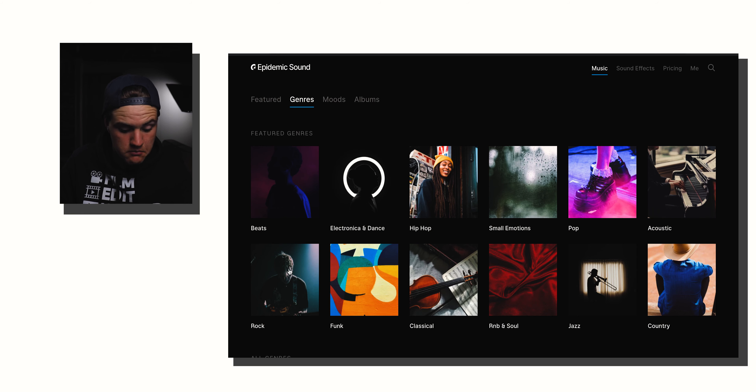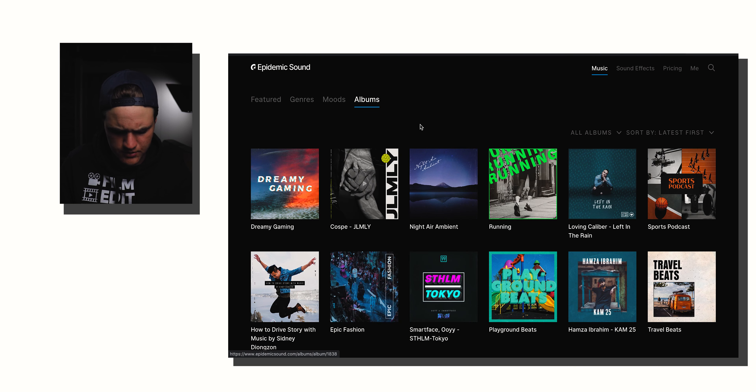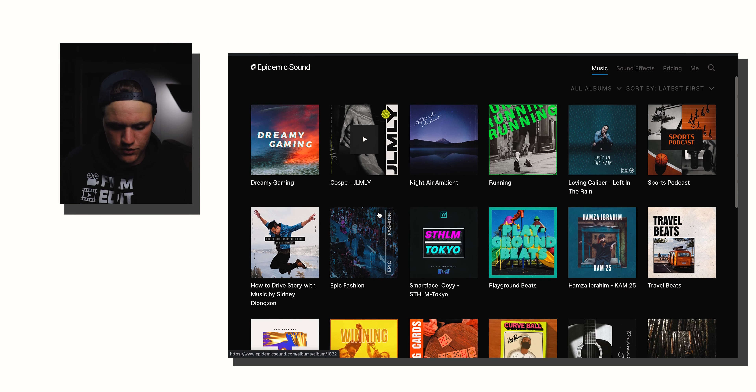When you guys sign in, you come to this music tab and it has featured genres, moods, albums — anything you're looking for in your video to spice it up. Genres include beats, electronic and dance, hip hop, small emotion, pop, acoustic, jazz, rock — that's my favorite category. There's even moods, so for instance when I was talking in my previous vlog I had a mysterious, quirky kind of audio from there. In albums, you can sometimes find your favorite YouTubers' playlists of their favorite songs. You can check out what's trending, and there's music for ads, promos, trailers, fashion, and all these other categories.